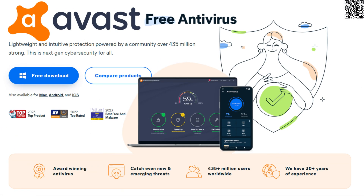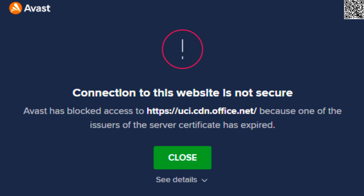Avast free antivirus — lightweight and intuitive protection powered by a community over 435 million strong. In this video, let me support you to fix 'Avast has blocked access to a site.'